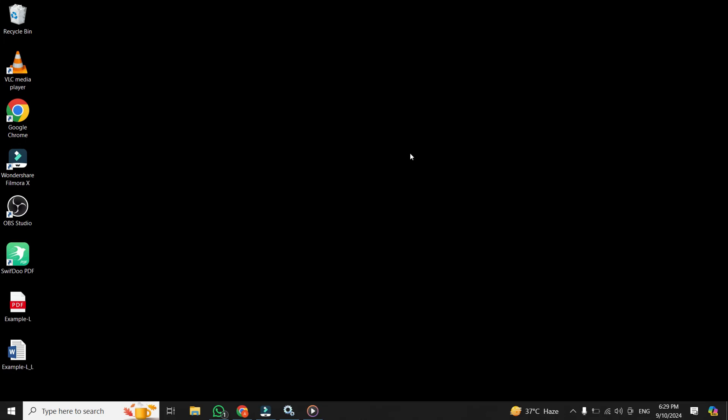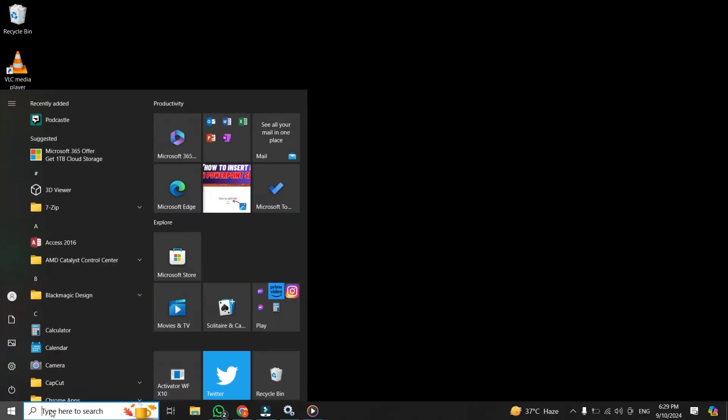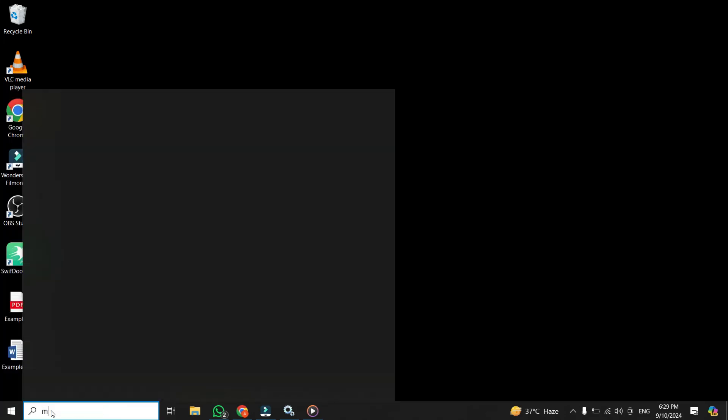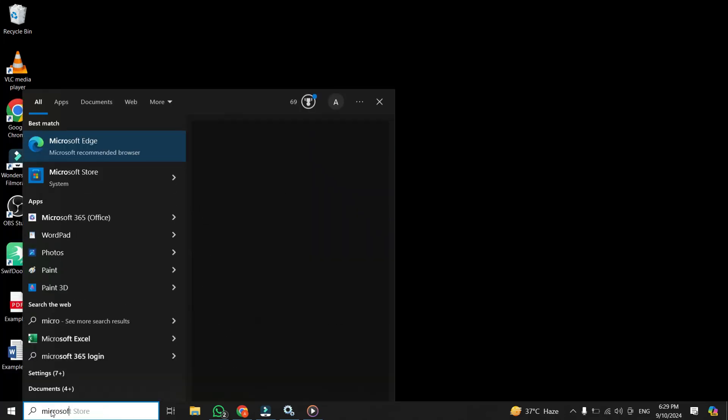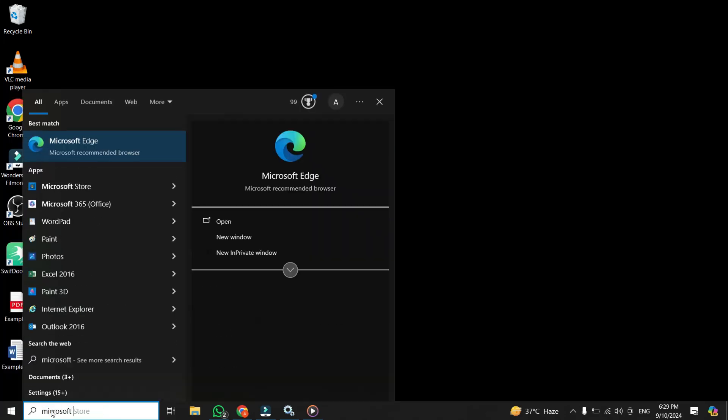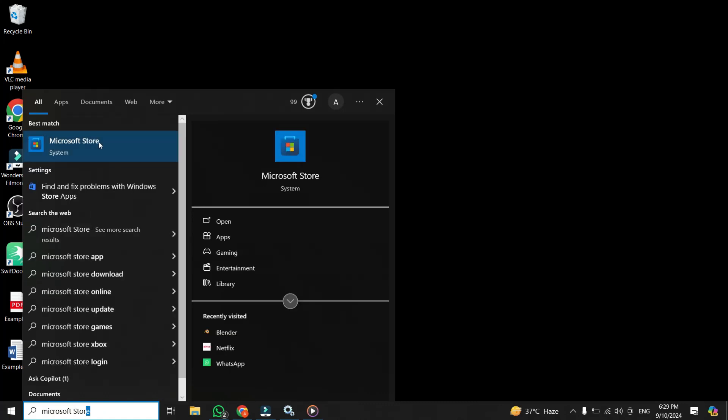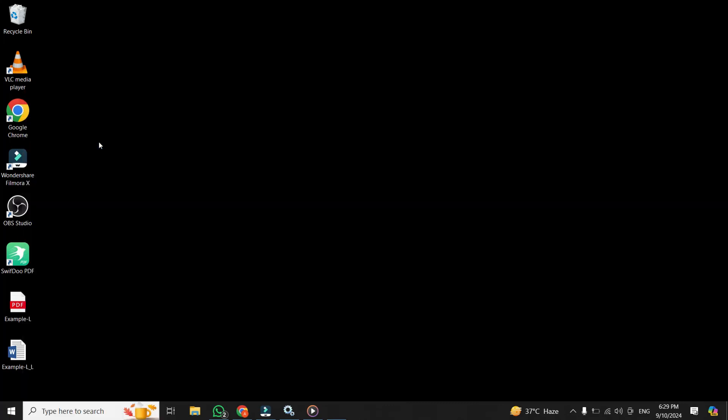Another sneaky way your data gets consumed is through automatic app updates in the Microsoft Store. You might not even realize that apps are getting updated in the background, using up your data without any warning. To fix this, open up the Microsoft Store. Click on the start menu at the bottom left corner, and then search for Microsoft Store, and then select it from the results.